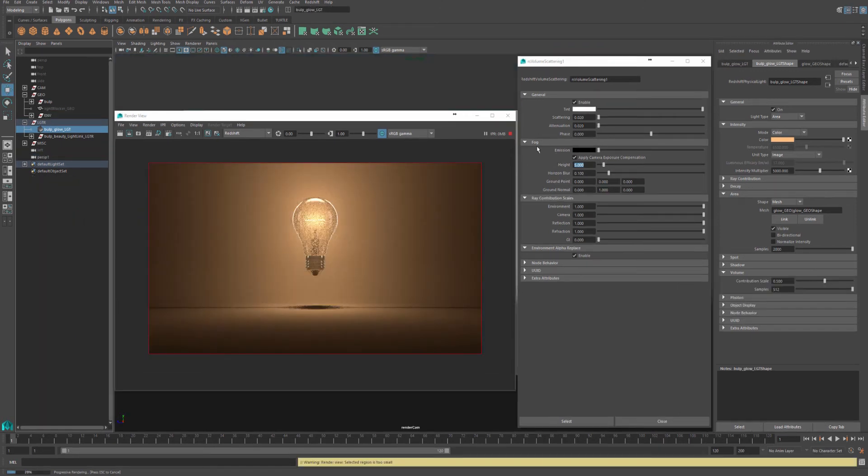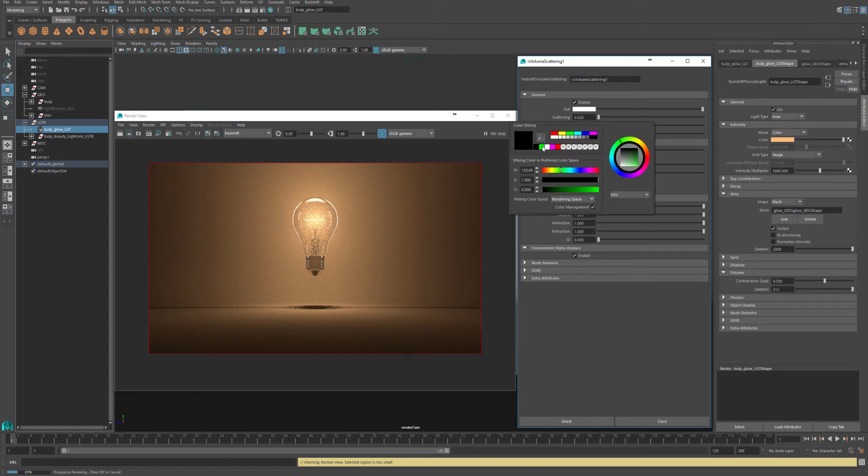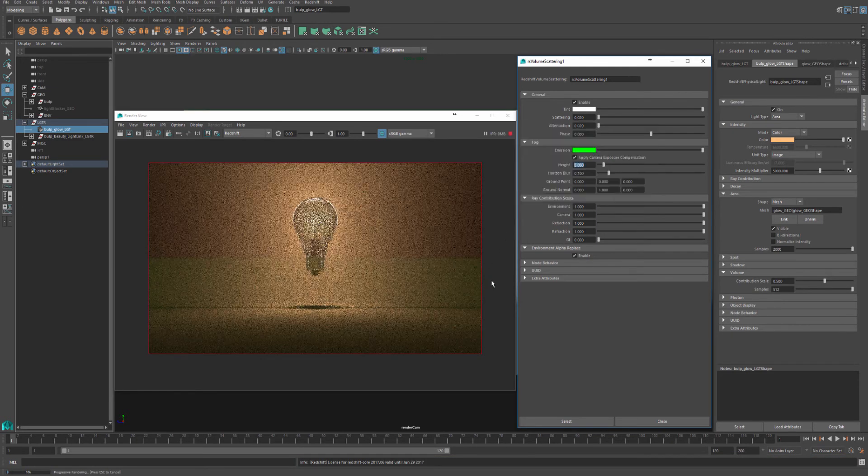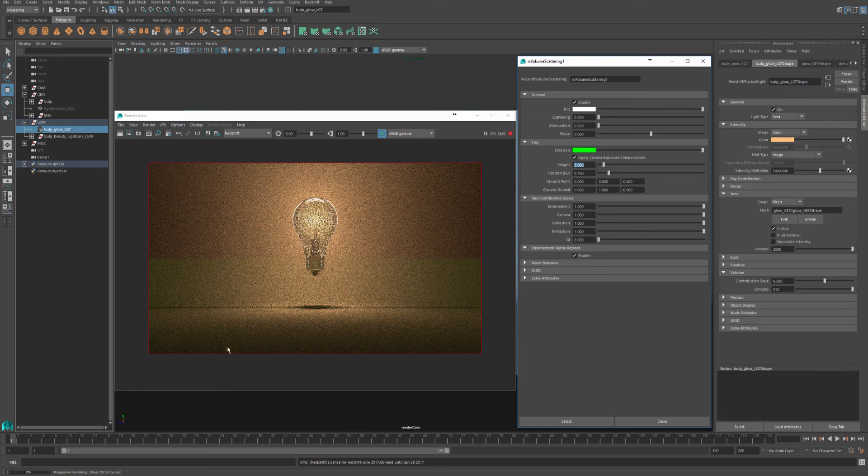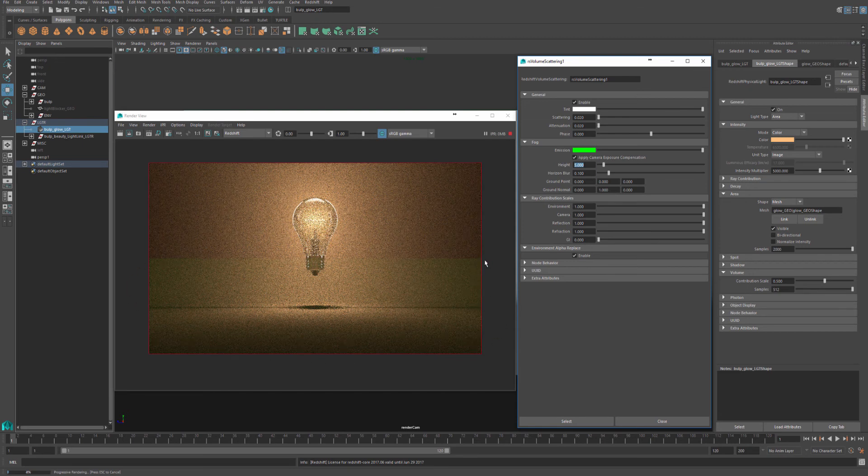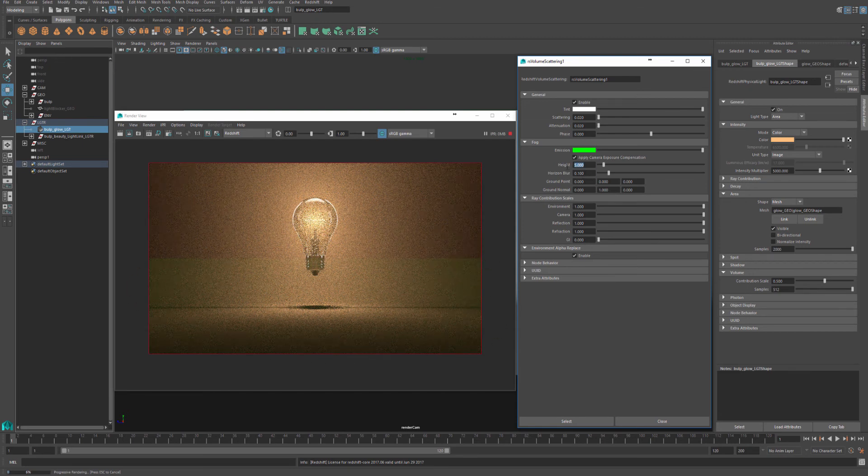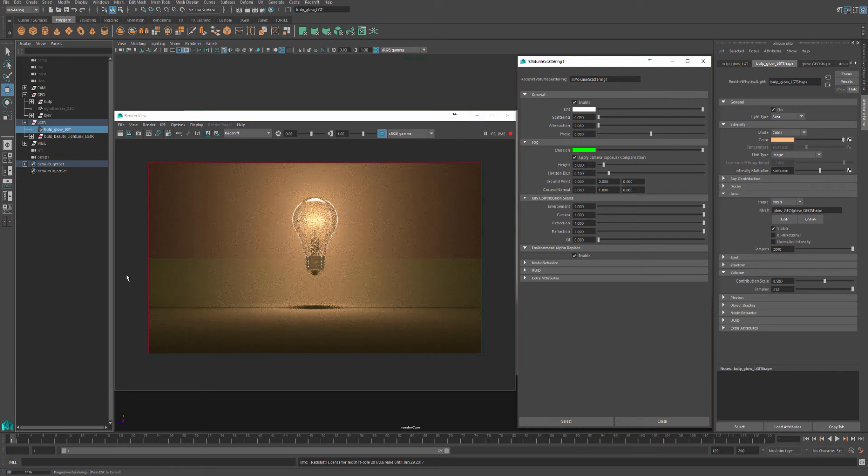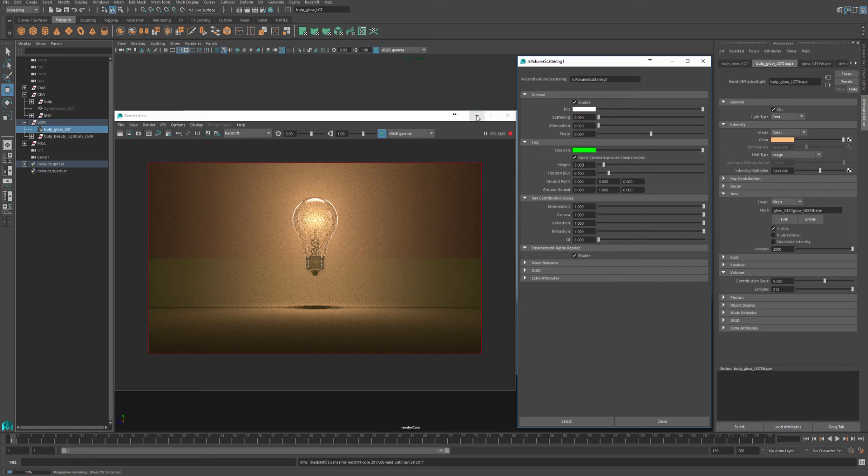Under the fog section, we can enable height fog. If you go to the emission color and change that to be green, you'll notice how we have a green fog appearing around five world units in our scene, as height fog is set to be five units. You can check to make sure that we are at five units by checking our viewport.